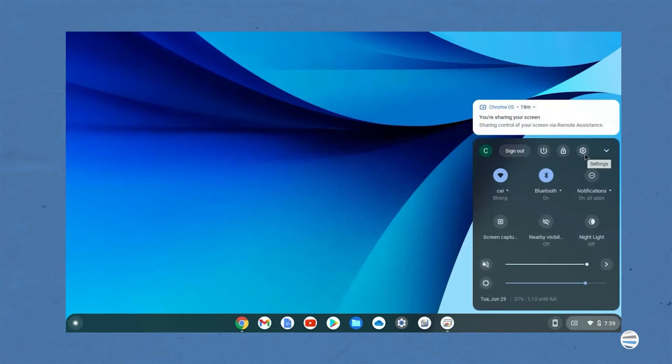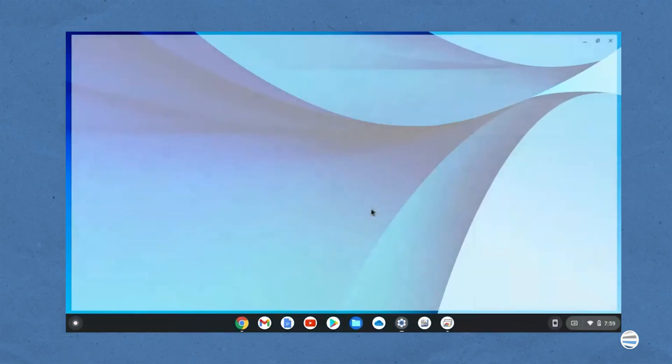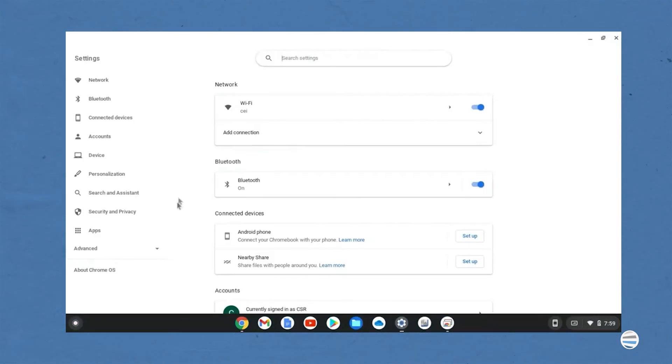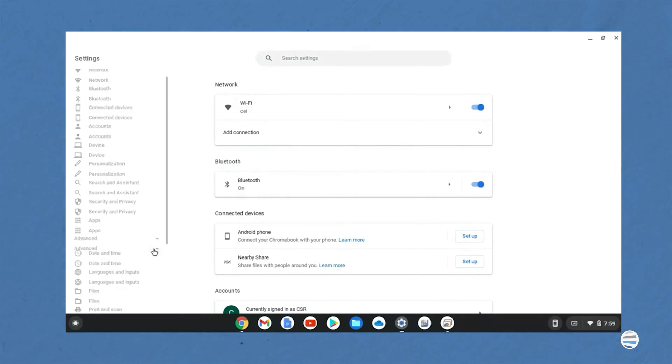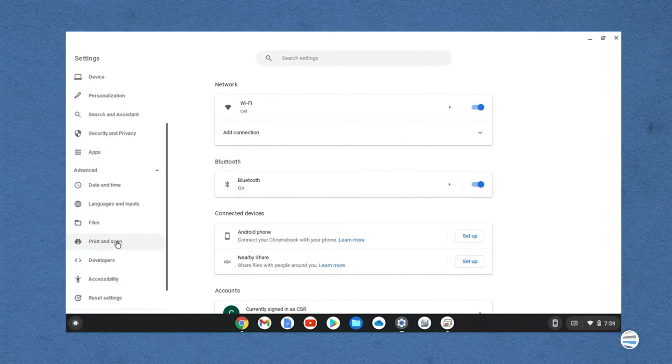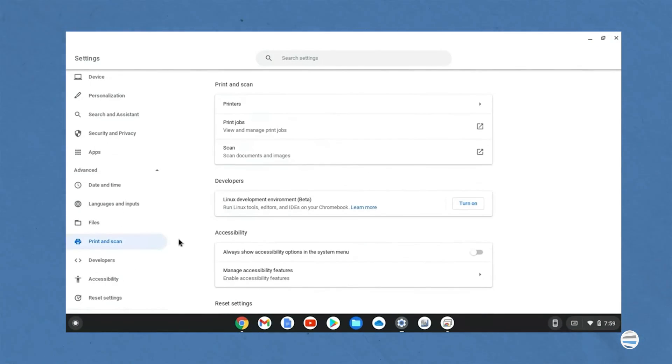Number three, at the bottom, select advanced. Number four, under print and scan, select printers.